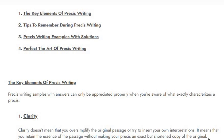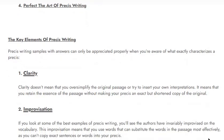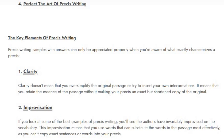Your own interpretation does not count here. Moving towards the second element: improvisation. If you look at some of the best examples of précis writing, you will see that the authors have invariably improvised on the vocabulary. Improvisation means you use substitute words — you cannot use antonyms since those are opposites, so you go for synonyms. You cannot copy the exact words, so you have to get the sense on your own and write it in the most shortened form of the original text.